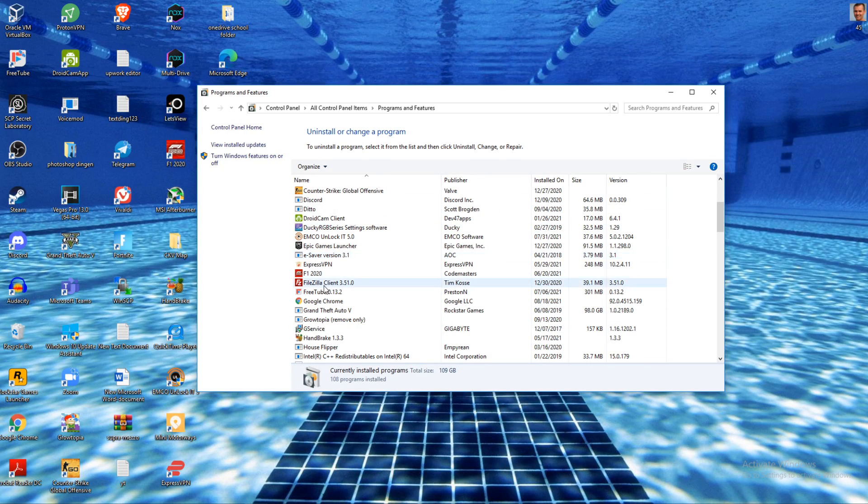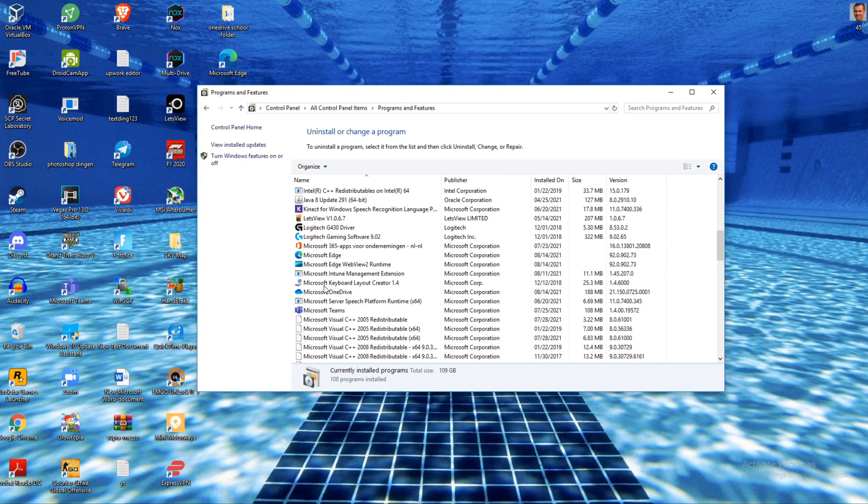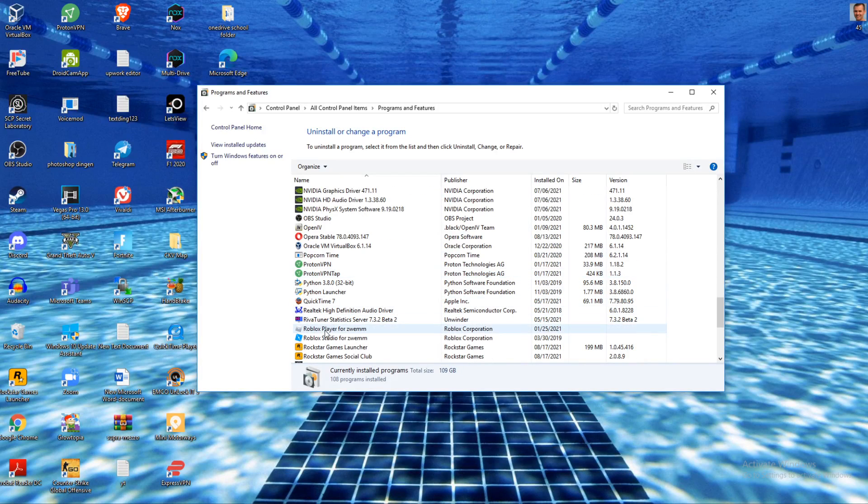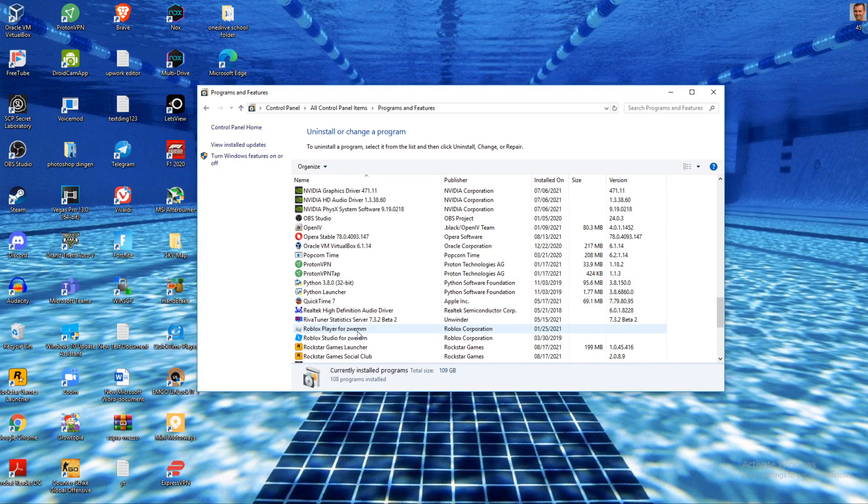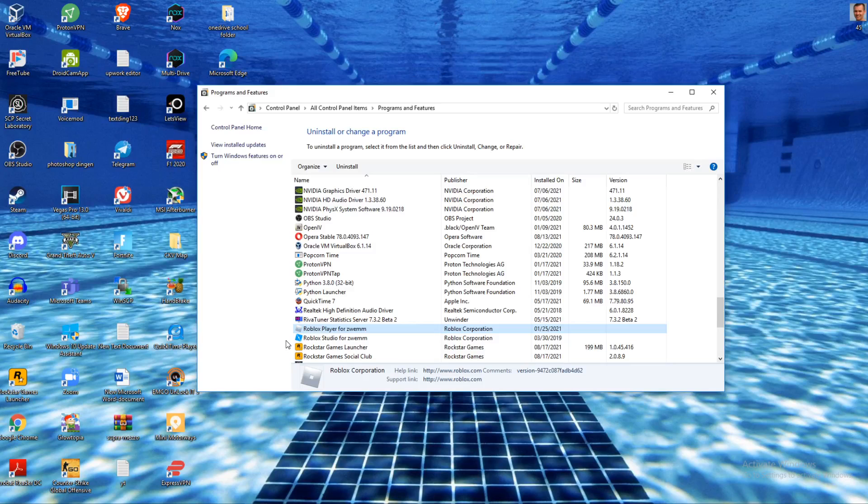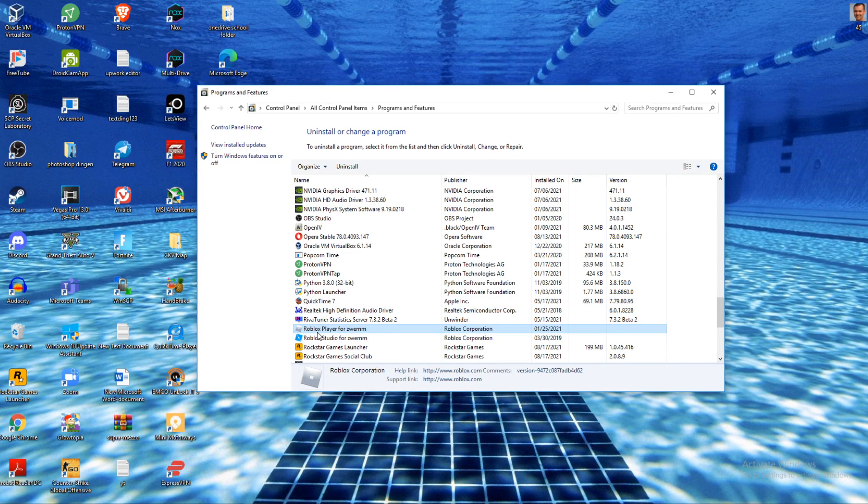Now you want to type in Roblox or find it yourself. Go to the R, here is Roblox. Make sure to delete it, completely uninstall Roblox - that is necessary for this video. Once you've done that, we can continue.